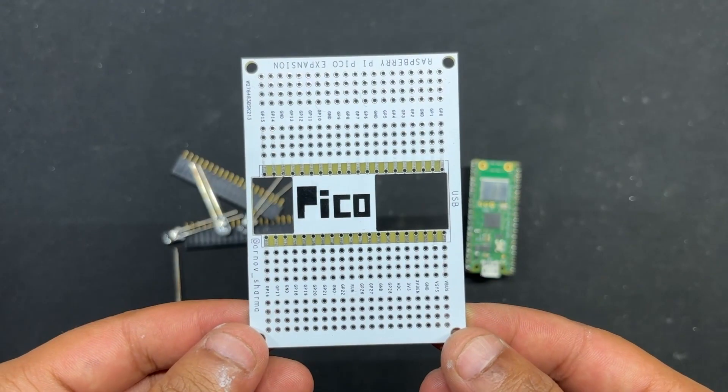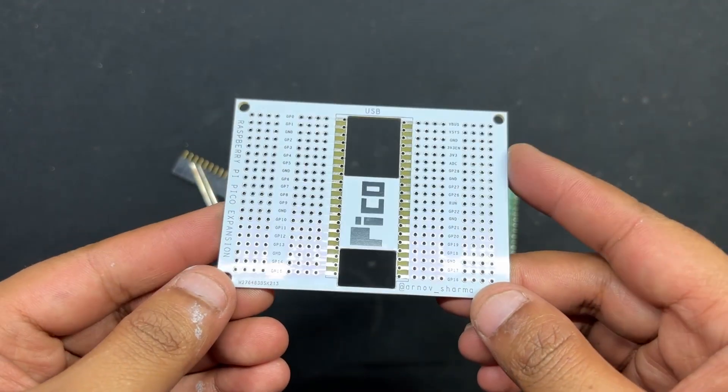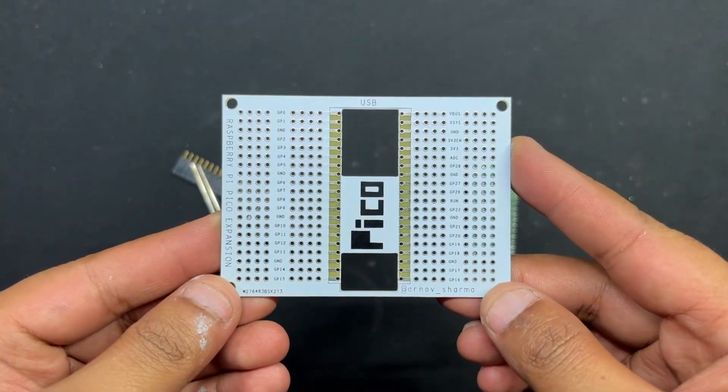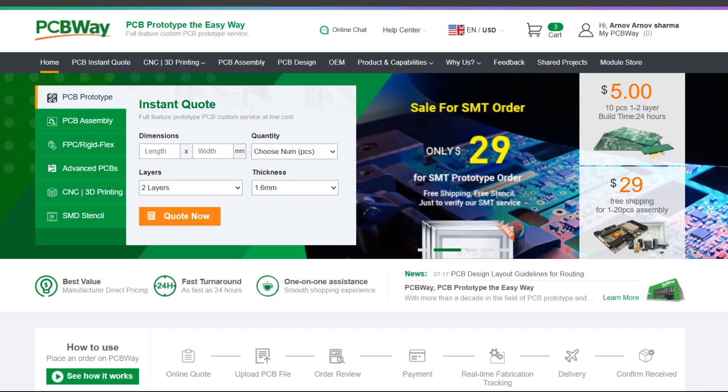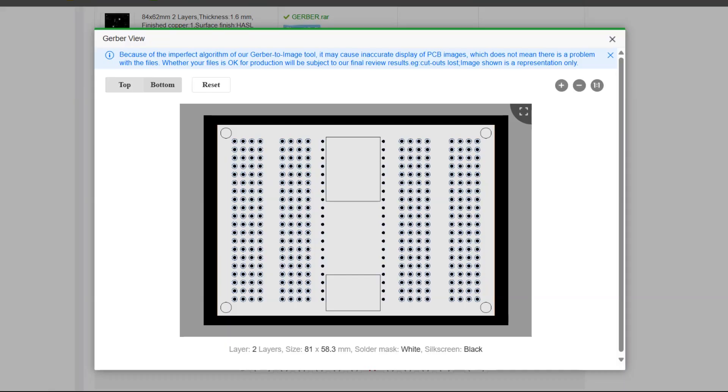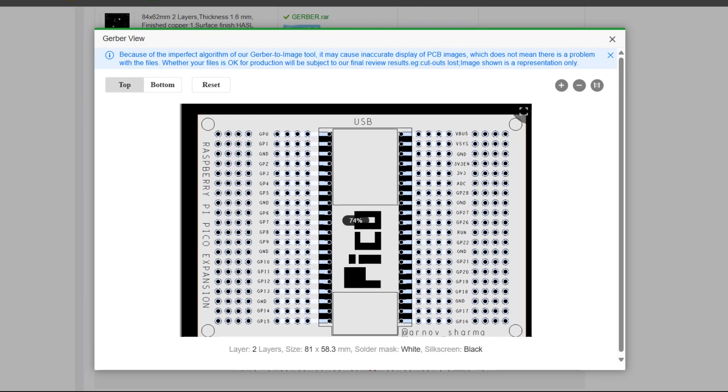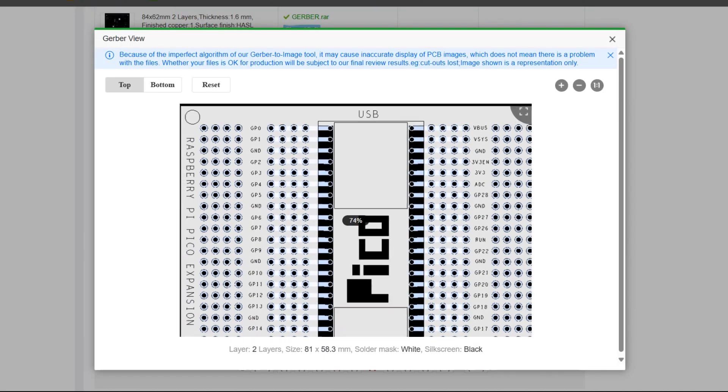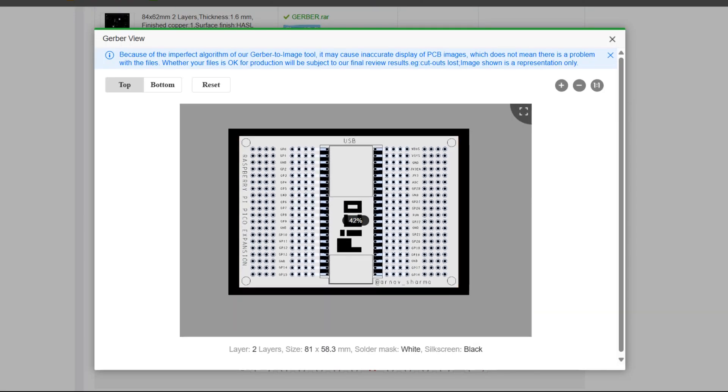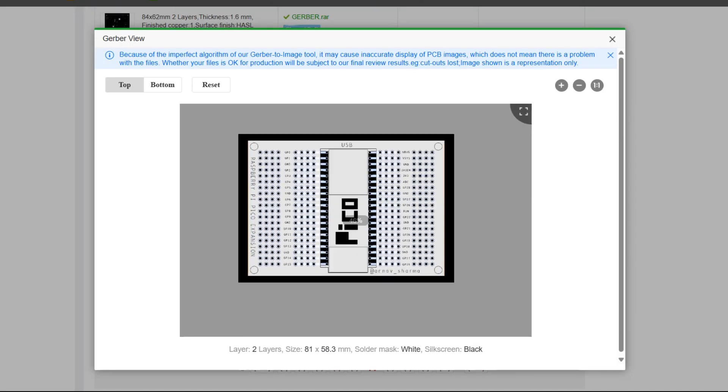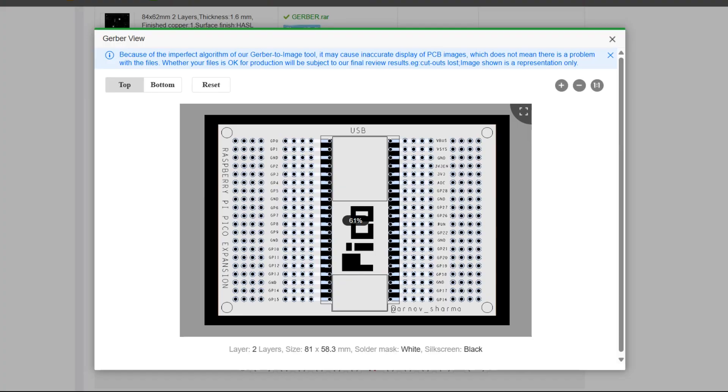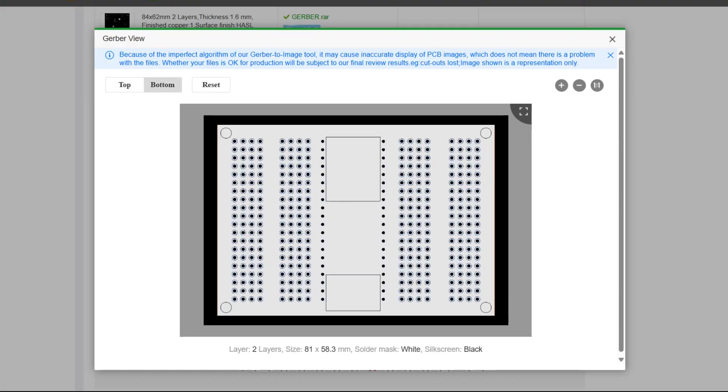Now, let's have a look at the expansion board PCB which was designed from scratch and then sent to PCBWay for samples. The expansion board order was placed for white solder mask and black silkscreen. After placing the order, the PCBs were received within a week and the PCB quality was pretty great.